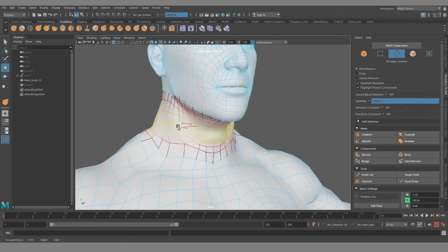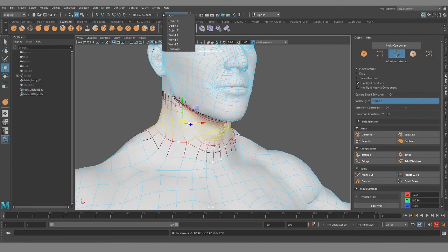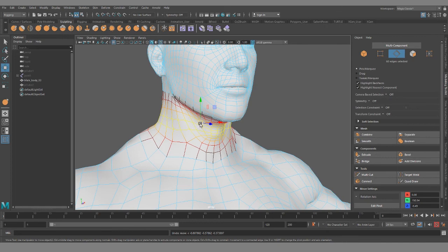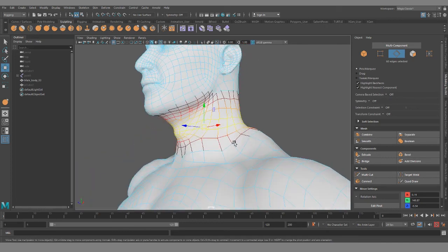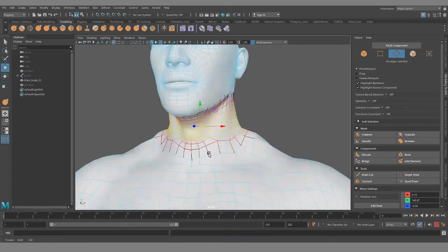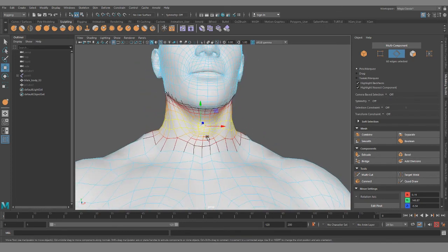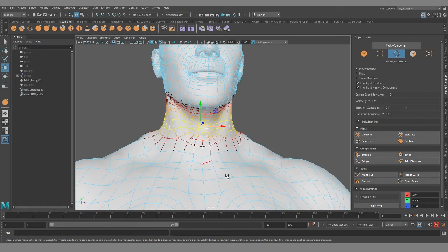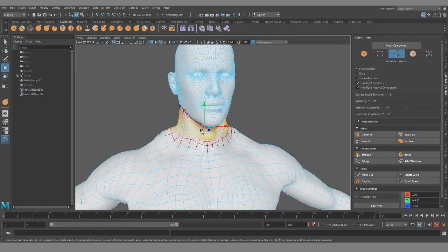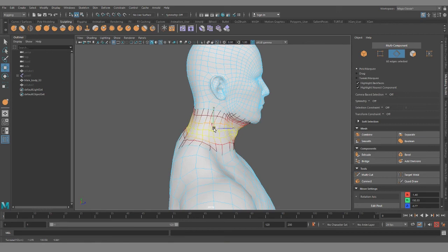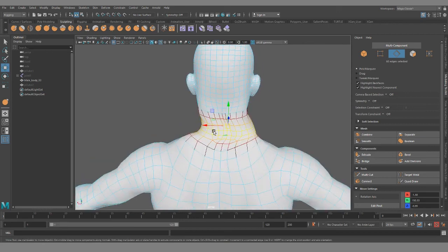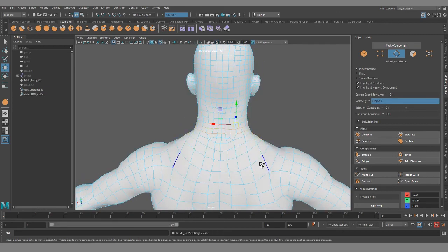So if I turn on soft mod, you can see how those clean loops allow you to move the topology easily in the 360 degree motion.